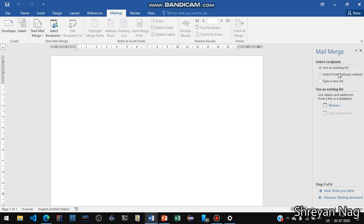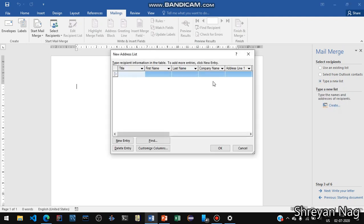So we are going to click on Type a New List, then click on Create. You are going to see fields like Title — Mr. or Mrs. — then First Name, Last Name, Company, Address. We are going to enter some data here.